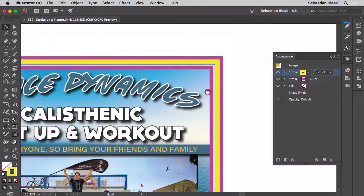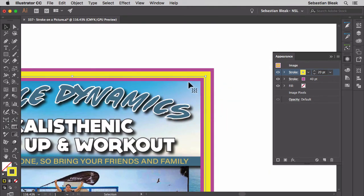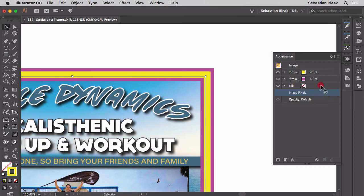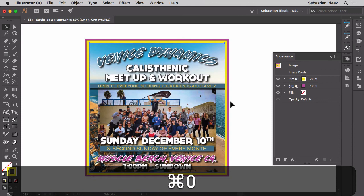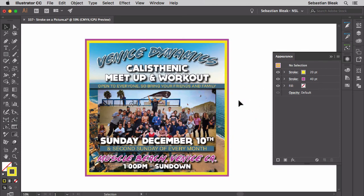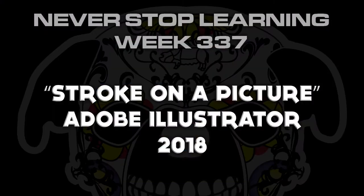I'll zoom in a little bit. Right here I've got the image, the magenta stroke, the yellow stroke, and then the rest of the magenta stroke again. What's actually happening here is the stacking order is coming into play. Over in the appearance panel, the image pixels are at the bottom of the stack. I'm going to click and drag them all the way to the top and release. Now we have the image, the yellow stroke, and then the magenta stroke. I just wanted to show you how the stacking order can really have an effect on how these strokes work. So there you have it — a quick look at how to apply a stroke onto a picture in Adobe Illustrator CC 2018.